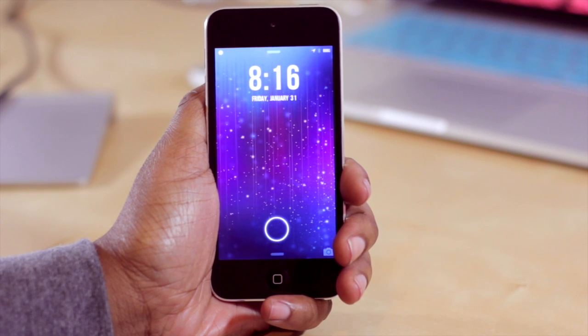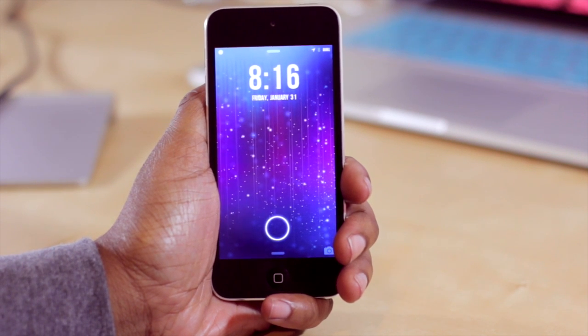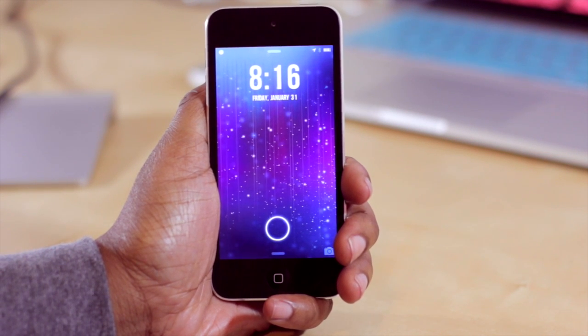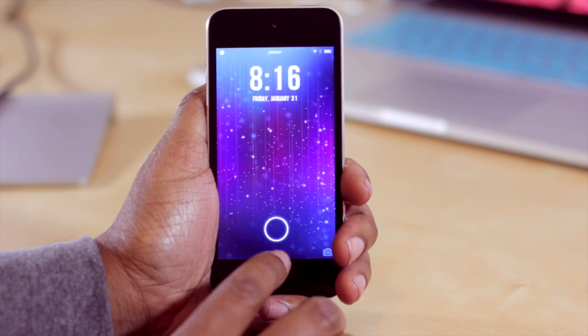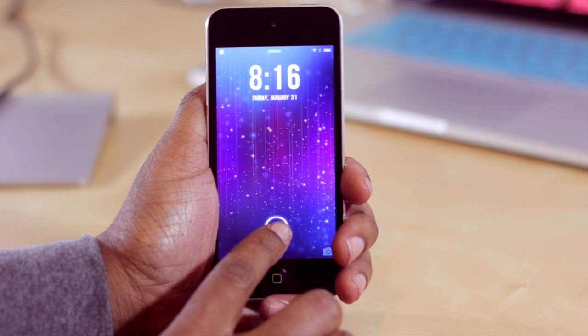Hello and welcome to TechMeOut. Today we're going to be taking a look at a tweak in Cydia that was just released today, known as Jelly Lock 7.